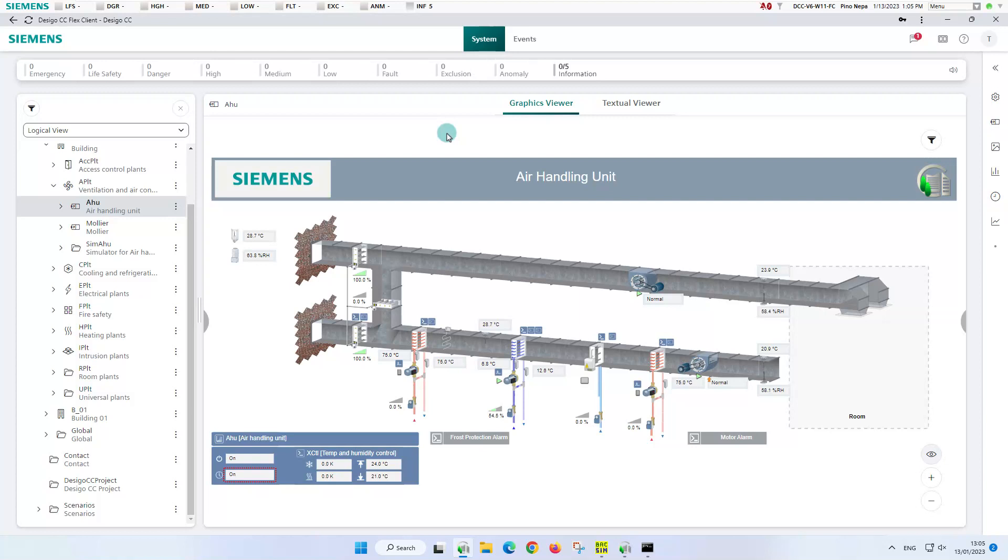BACnet schedules are stored in the automation controllers and are used to command plants or objects. In the flex client, the BACnet schedulers are accessible from either the logical or application view.